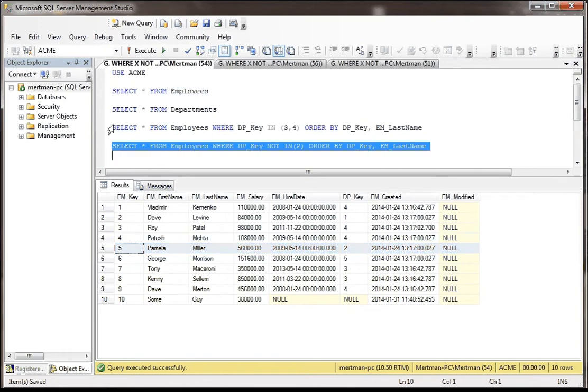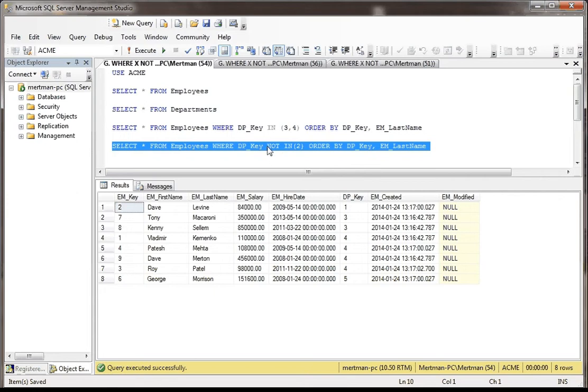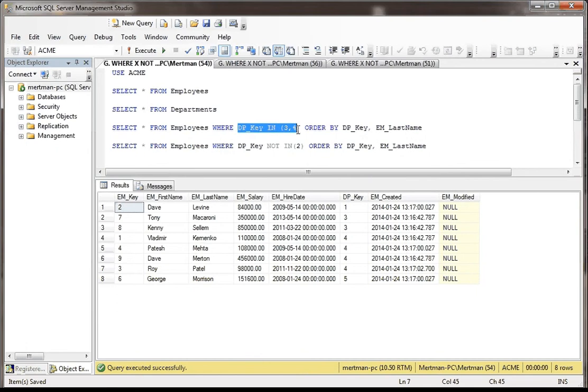So let's do that. And there it is. It's everybody except where the DP is 2, the DP_Key. So this means that IN and NOT IN, it's just like a simple way of saying it's in this group or it's not in this group. You could conversely say SELECT * FROM Employees WHERE DP_Key = 3 OR DP_Key = 4. That would take forever, especially if this is a long list. So this consolidates things nicely.